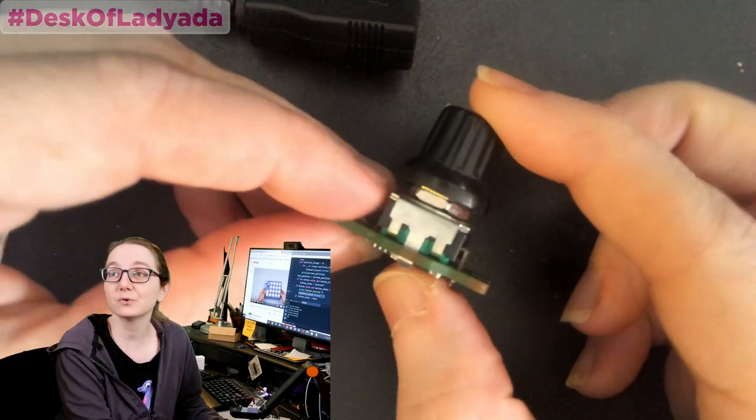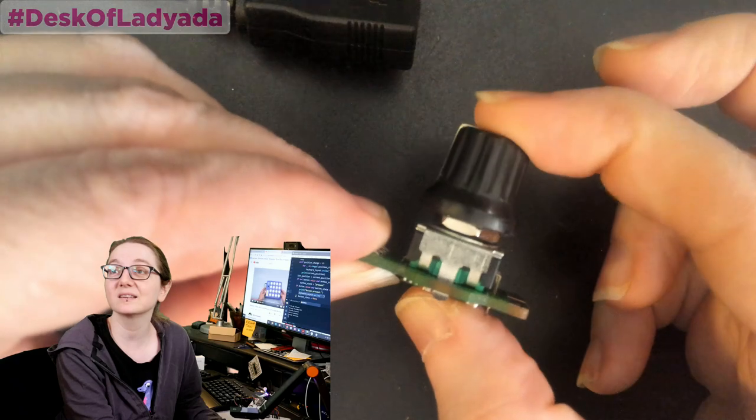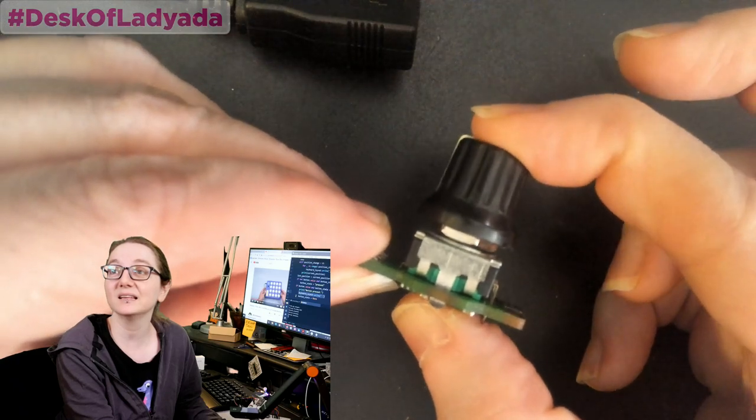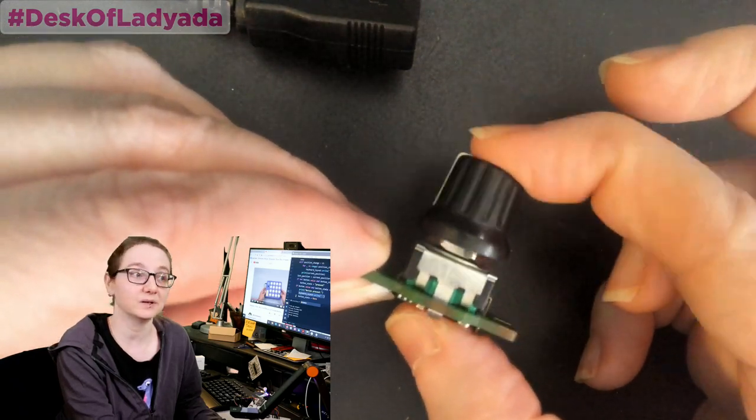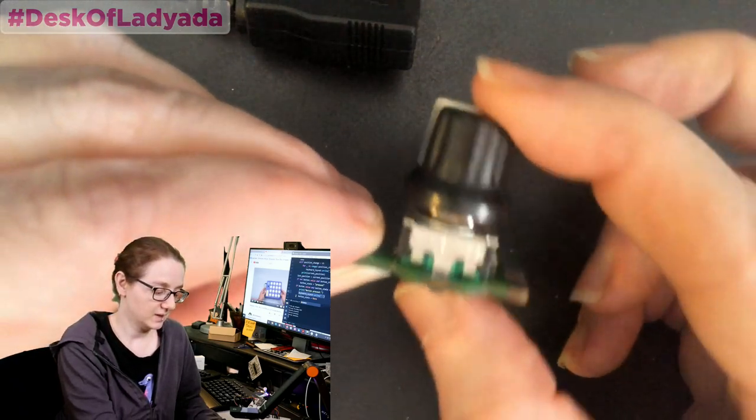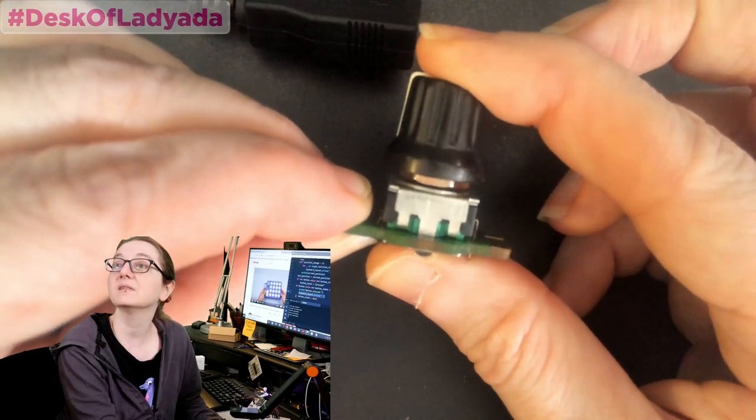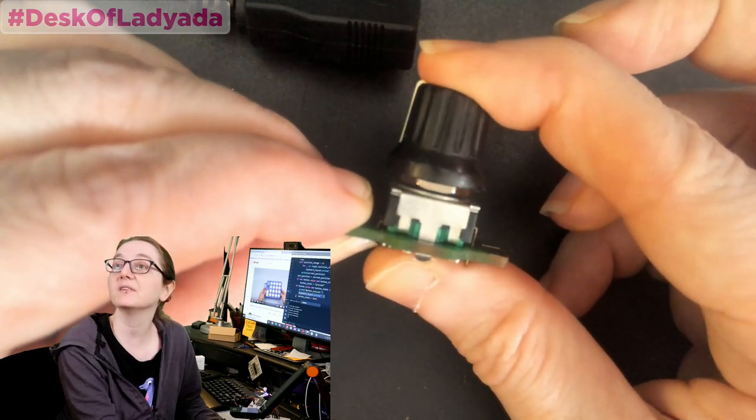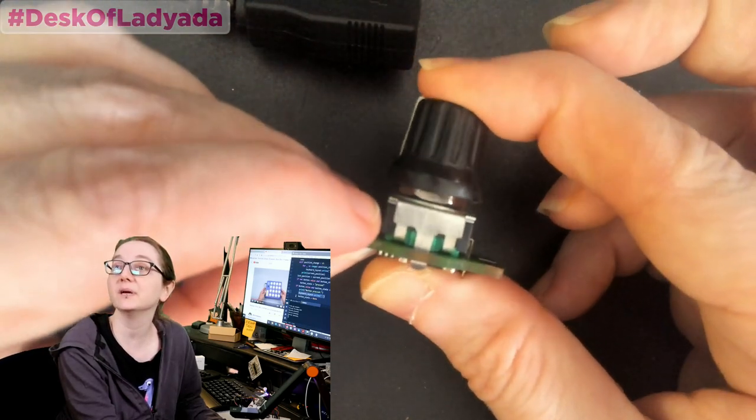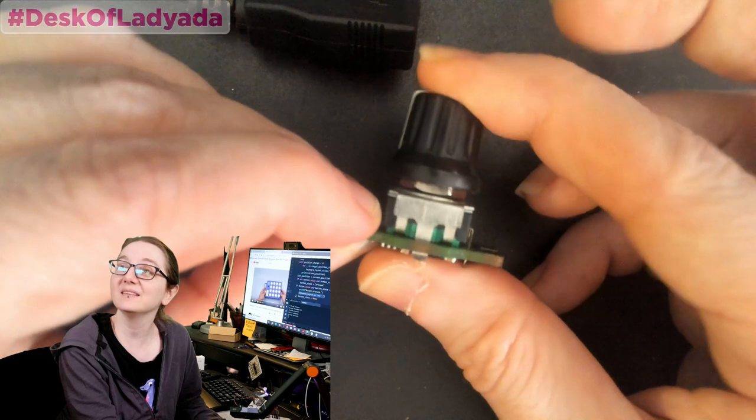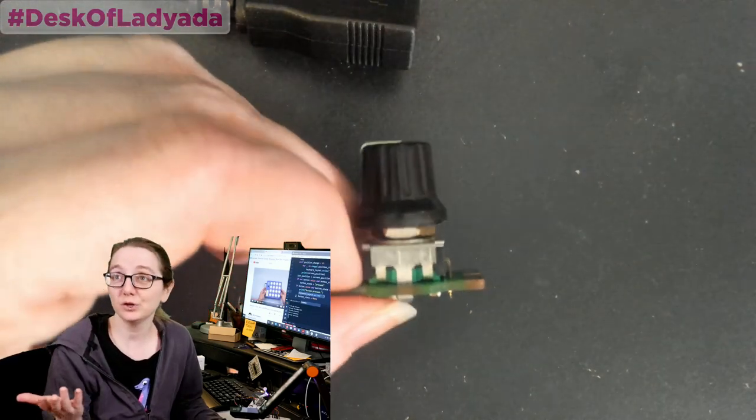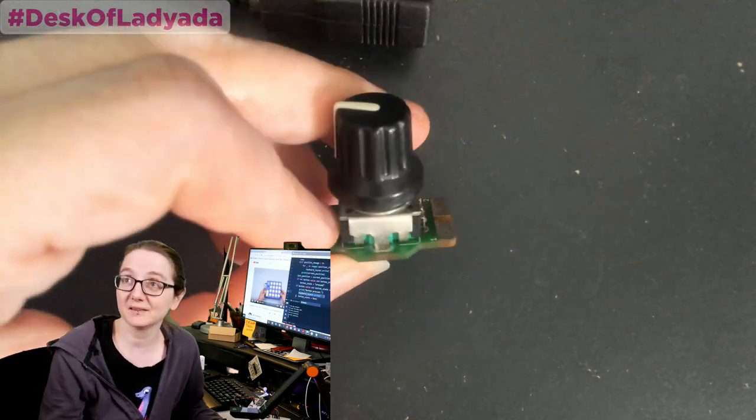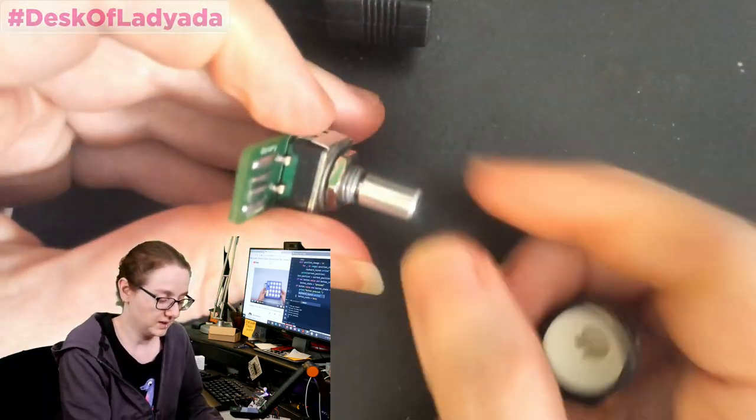One thing that this rotary encoder has that is really nice is it's got a clicky switch built into it. So, you know, I can see I'm pressing it. The hat goes down just a little bit, but it's a nice clicky switch. If you're an engineer and you have an oscilloscope, there's, like, 18 rotary encoders on a scope.